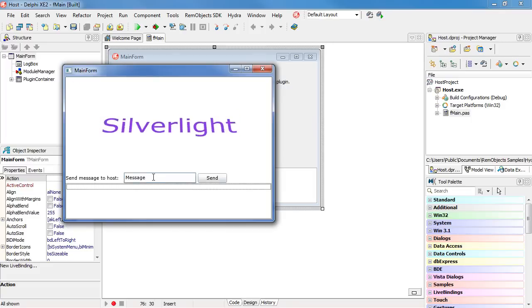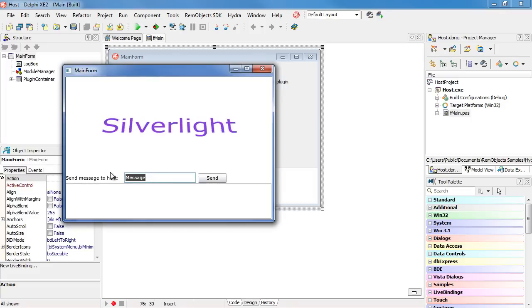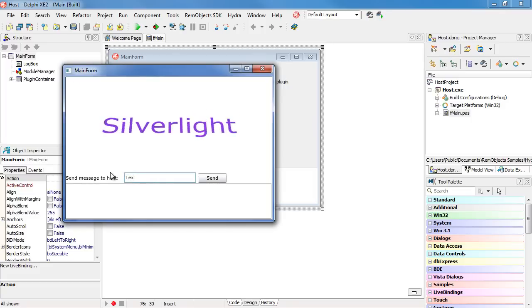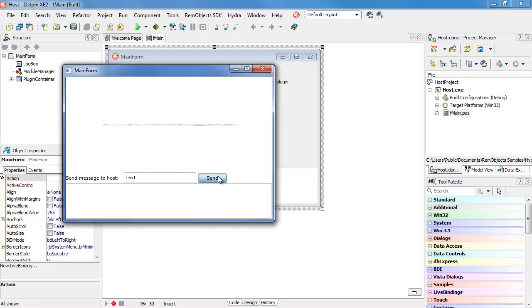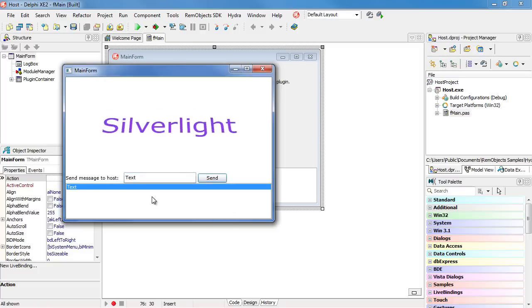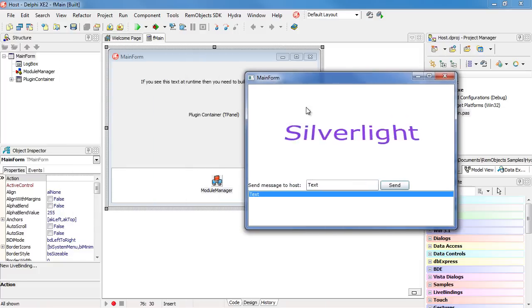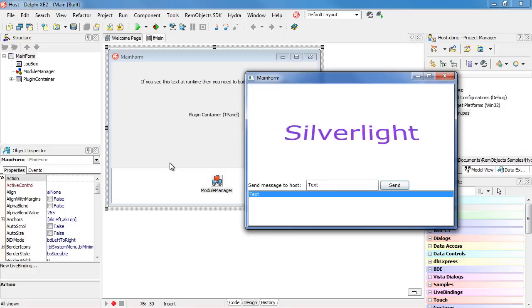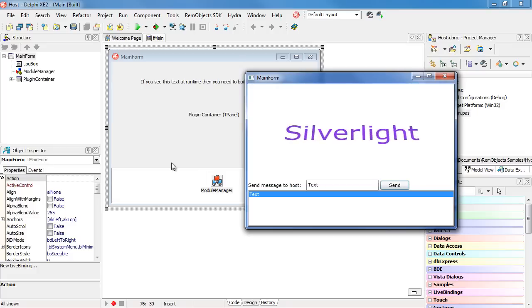This text box is part of the Silverlight plugin, and when I type text in here and hit the send button, it sends it from the Silverlight plugin onto the VCL side. You can see here, this shows a text box on the VCL portion of the application.